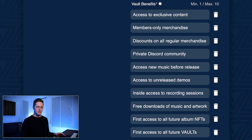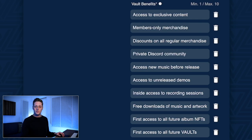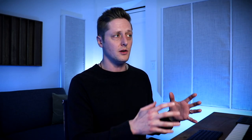Members-only merchandise — not available to anyone but key holders of this vault. Discounts on all regular merchandise that I offer. A private Discord community reserved just for vault key holders. Access to new music before release. Access to unreleased demos.